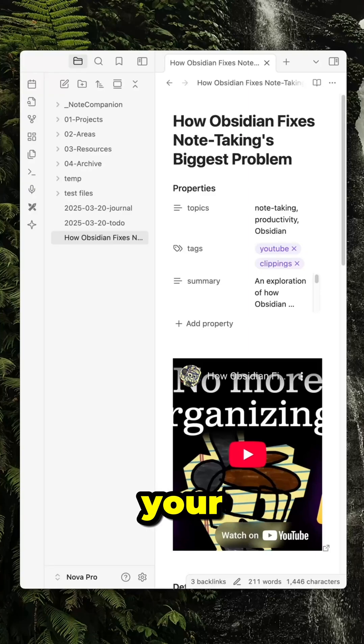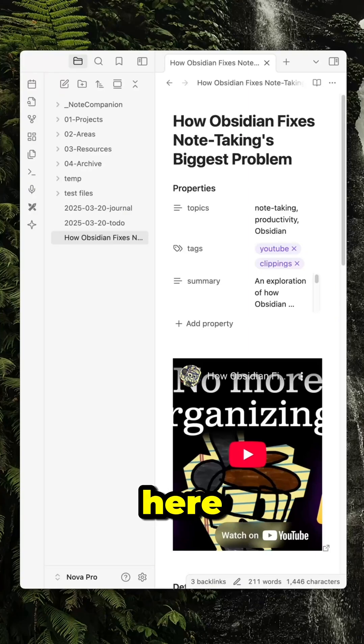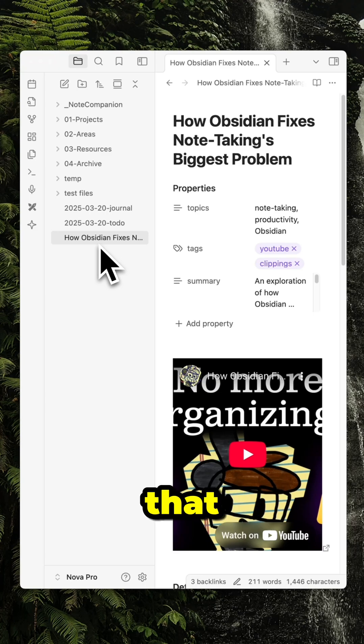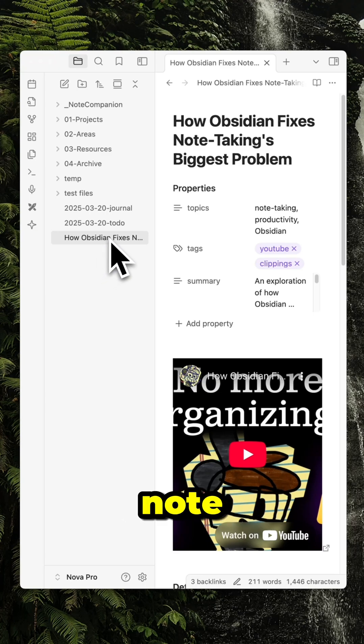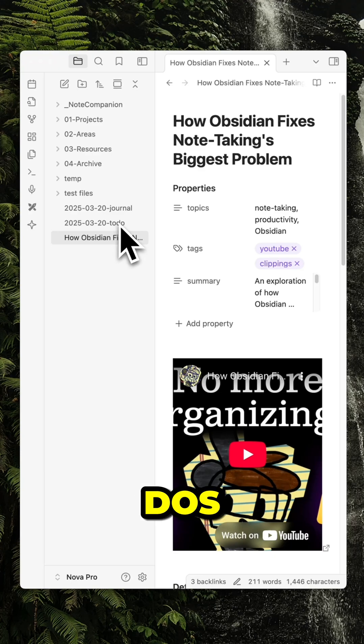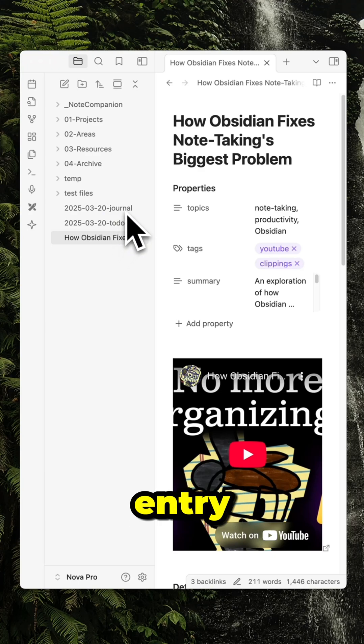Here's how you can automate your organization in Obsidian. So here I have three typical documents that I usually have: a note with YouTube related content, a note with to-dos, and a journal entry.